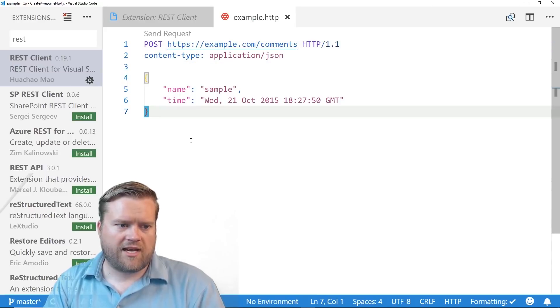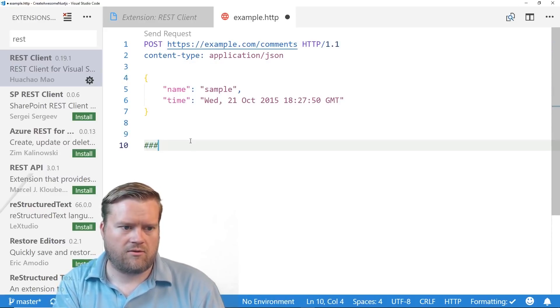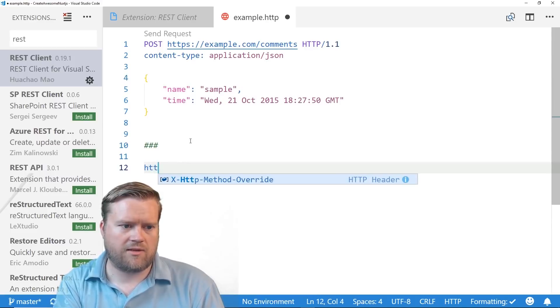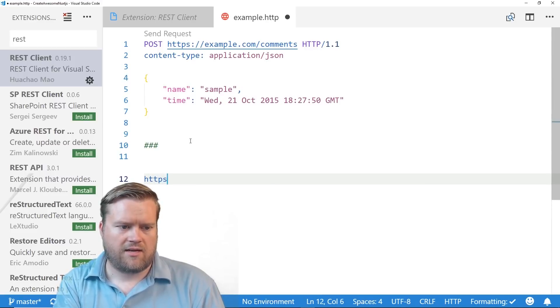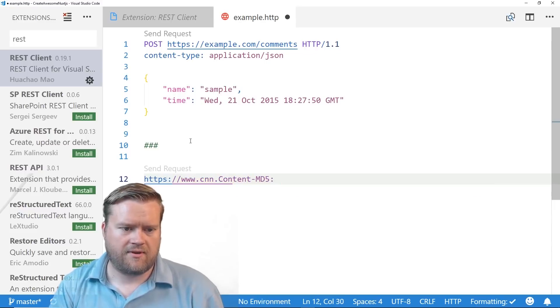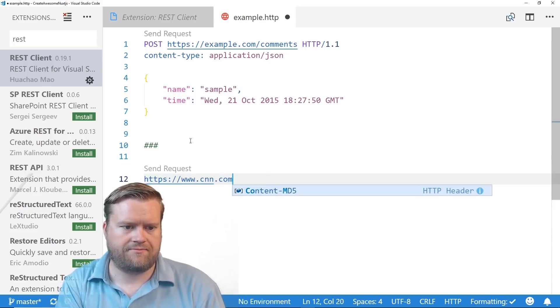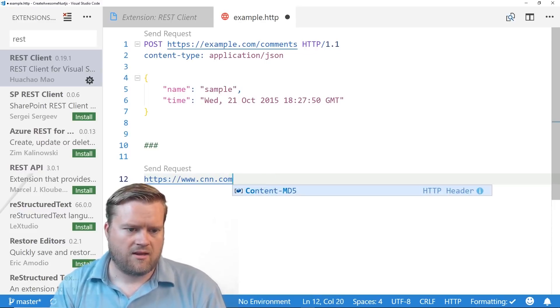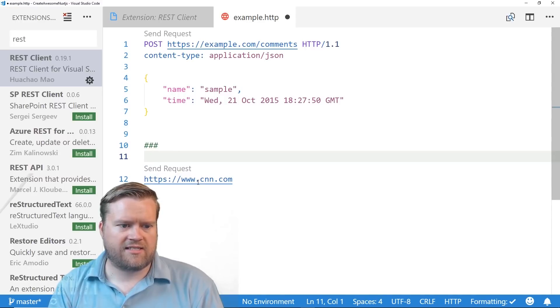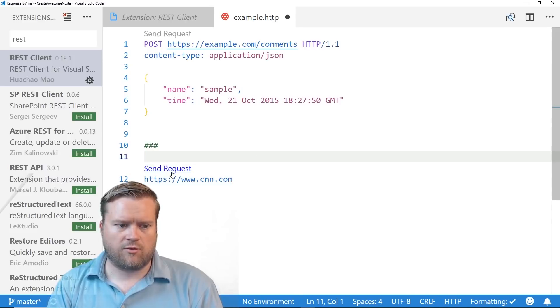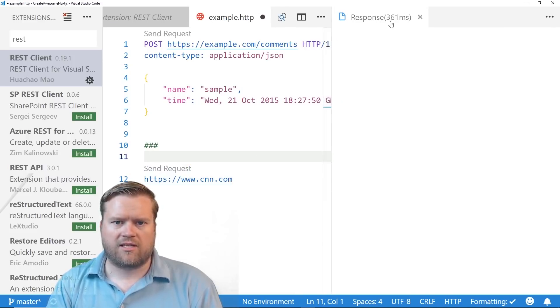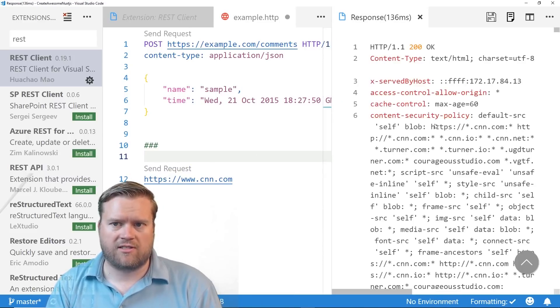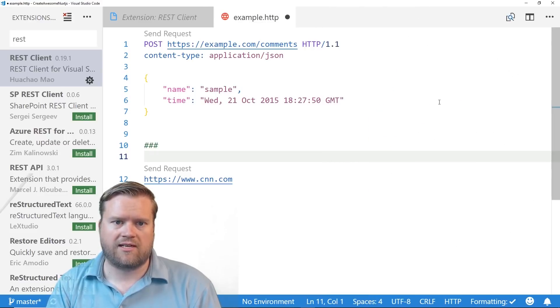But you don't even have to do it this way. You can do it even simpler. So if we put three hash marks, we can just put an HTTP, I don't know, like CNN.com. And you can see here it has syntax highlighting. If you click here for send requests, it'll just assume that you're going to send it right here. It'll tell you the response time on it, 361 milliseconds, and then it'll display the output of it, which is really nice. You can save that output.